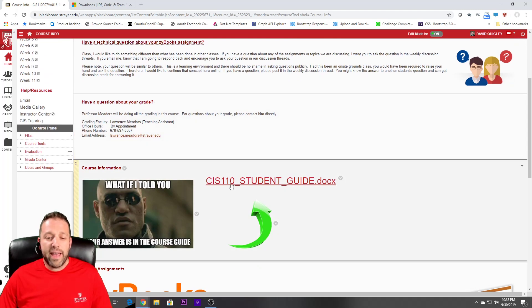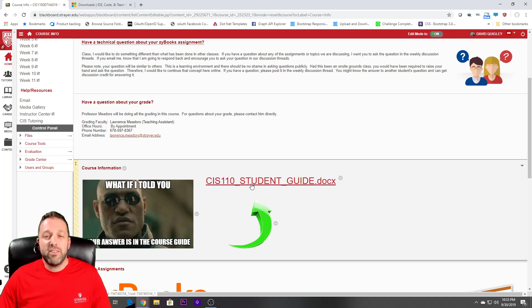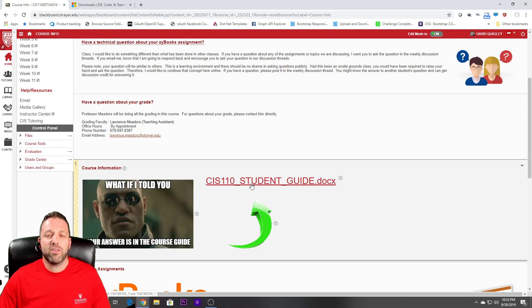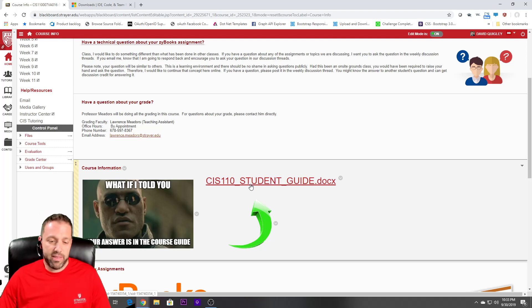Over here we have a student guide. Most of your detailed questions — if you are the type of person who wants to know everything there is to know about this course — you will find it right there.